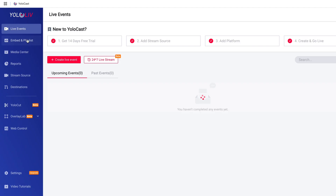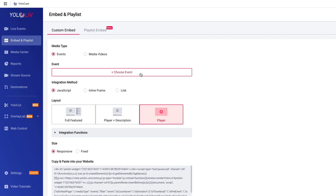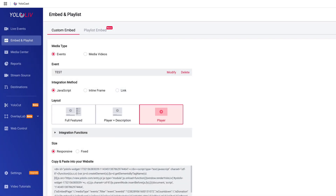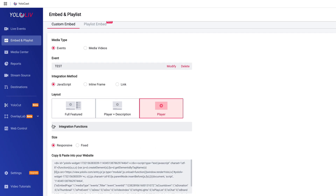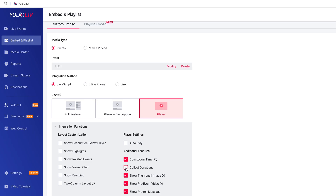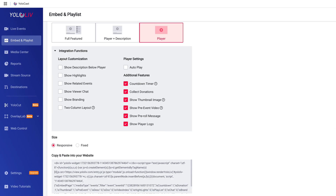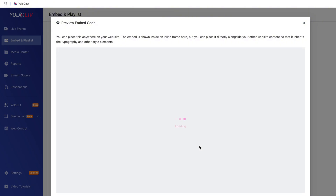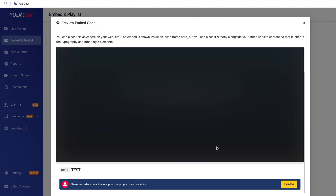Let me show you how to embed the donation link directly onto your website. After enabling the donation link in your YOLOcast event, head over to the Embed and Playlist section. From there, create a new embed event and select the event you just created. In the Integration Layout settings, make sure to enable the Donation option. Then, when you copy the embed code and paste it on your website, the Donation button will appear right below your event player, making it easy for your visitors to donate while they watch.